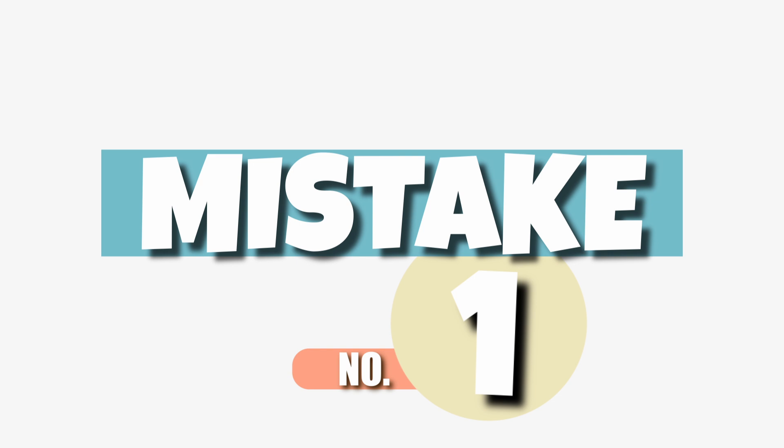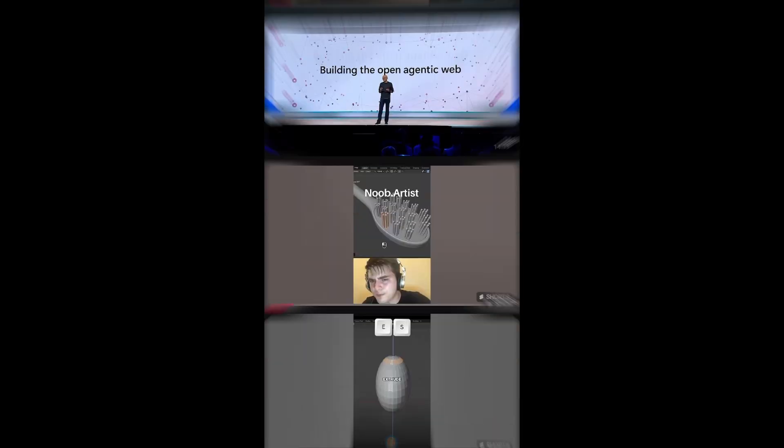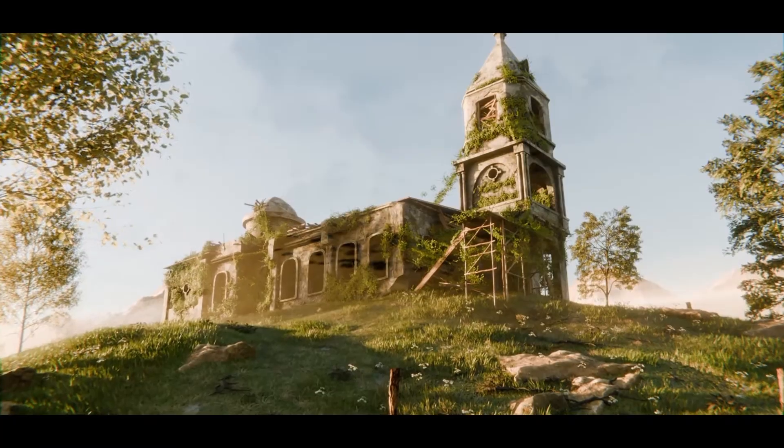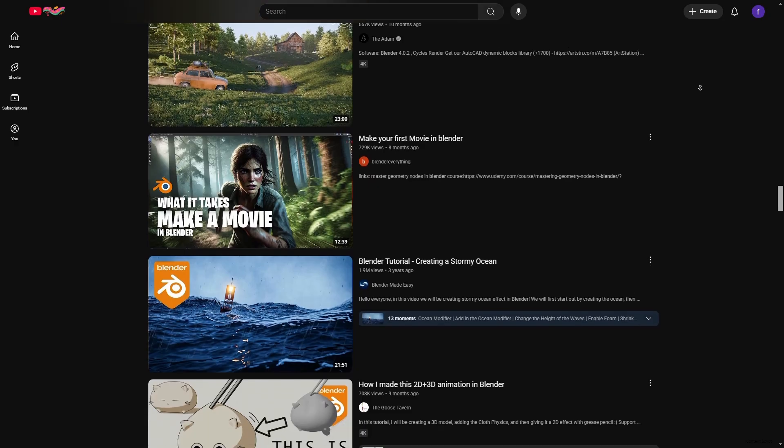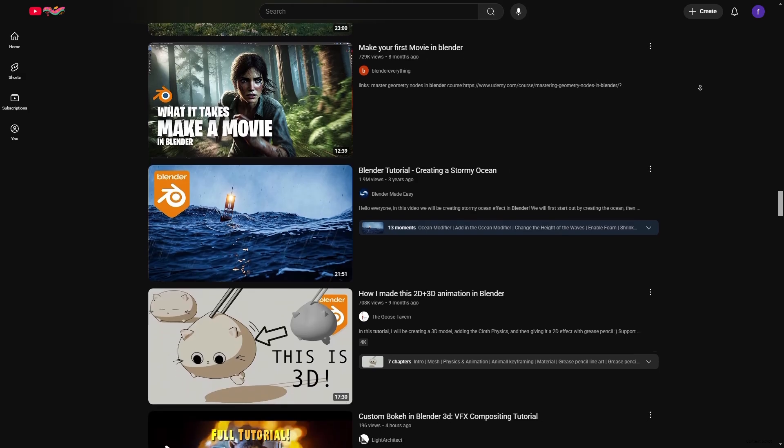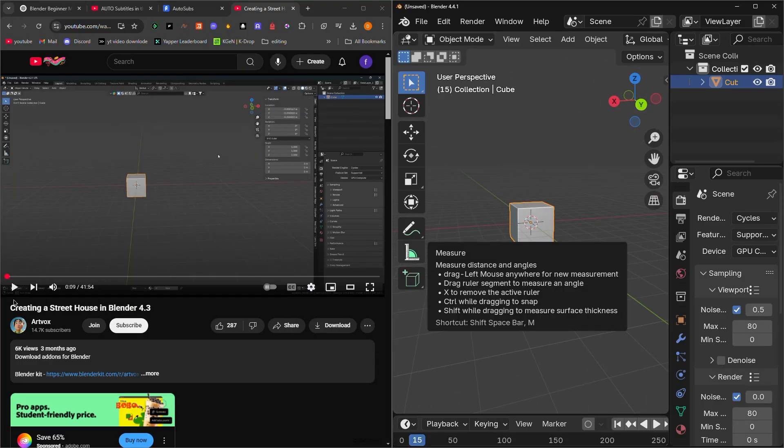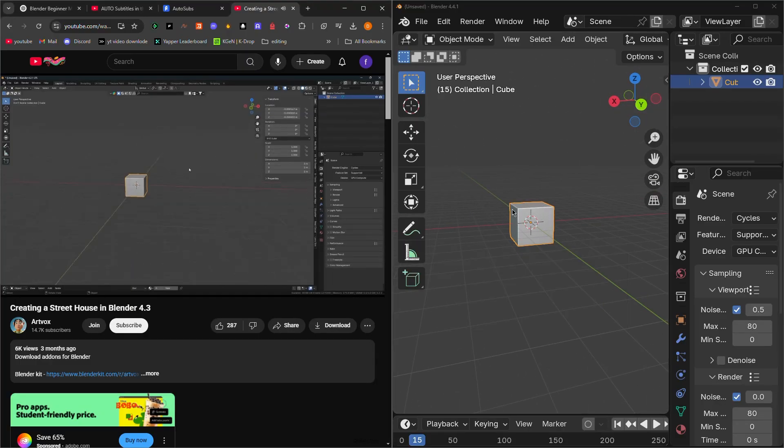Mistake number one: relying too much on tutorials without creating your own stuff. Look, tutorials are amazing, but if all you're doing is following tutorials, you're basically just copying homework. I did this a lot. I would follow someone's tutorial step by step and the result looked cool, but...